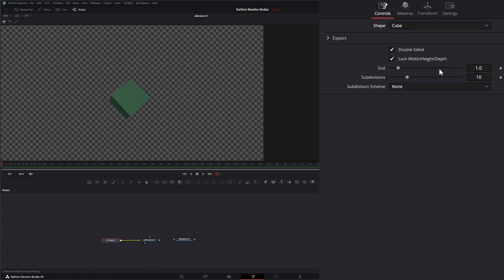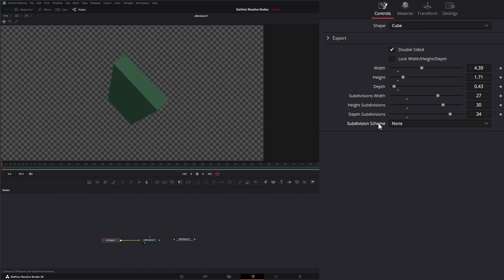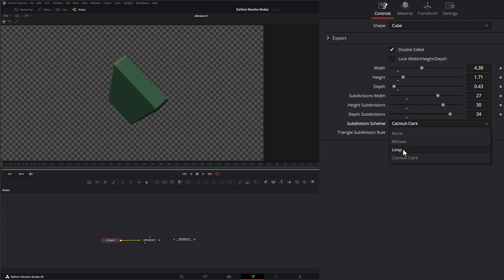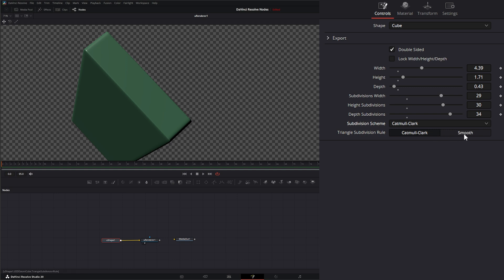We've also got cube. Whether it's double-sided or not, we can lock our width and height or change size independently on width, height, and depth. We can also change subdivision on width, height, and depth. Under subdivision scheme we have none, bilinear, loop, and Catmull-Clark. This is where loop and Catmull-Clark really come into play — by changing subdivisions you can see how rounded that cube becomes. The same applies to Catmull-Clark with smooth or standard options, and as we change the subdivision depth it controls how rounded the cube looks.